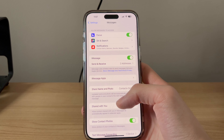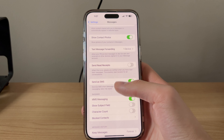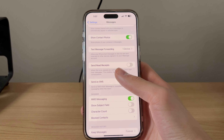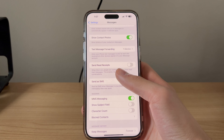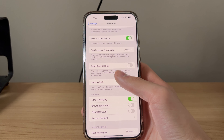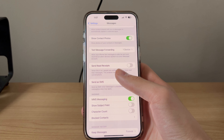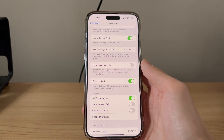Once in messages, we're going to scroll down until we see send read receipts. If we were to enable this, anyone who sends us a message will be sent a read receipt whenever we read their message. Do keep note that this can be either enabled or disabled at any point in time.